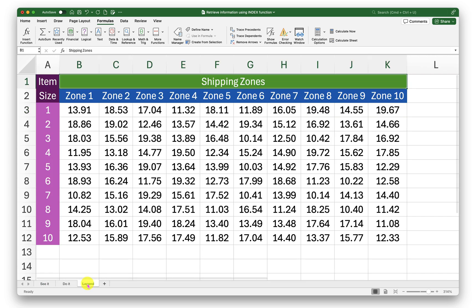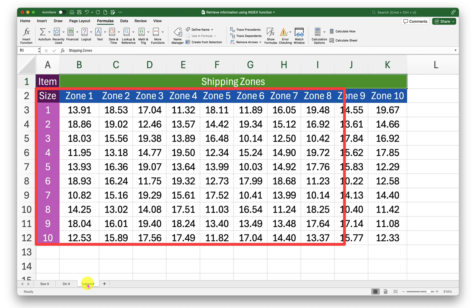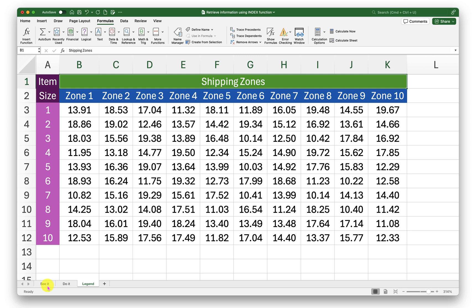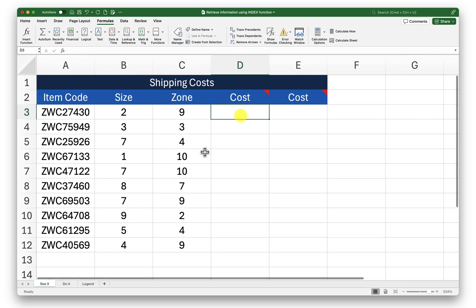The cost information is sitting here in the legend data sheet. Here you can see the information about the size is in the rows and information about the zones is in the columns. So with that in mind I will go back into my ch sheet.